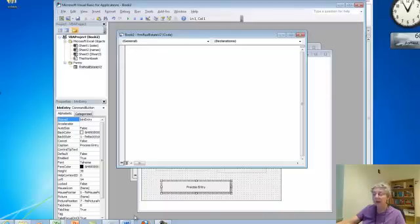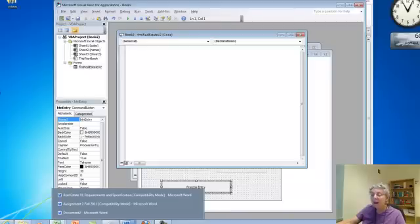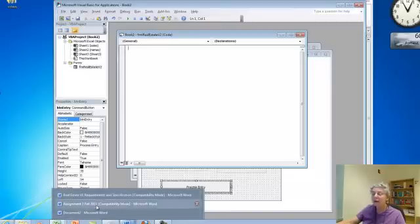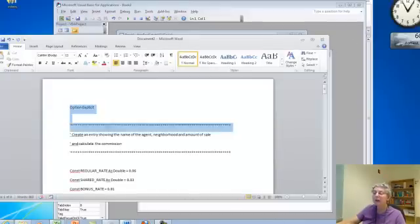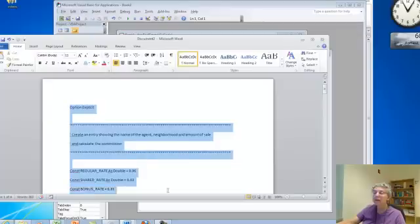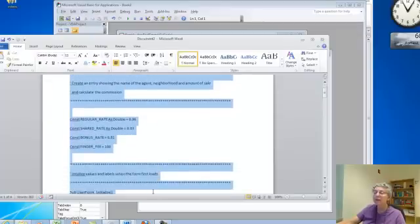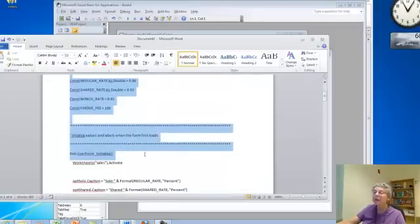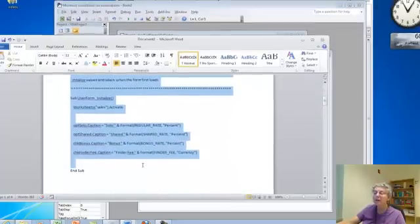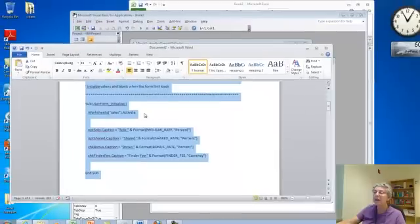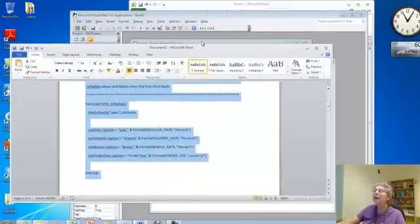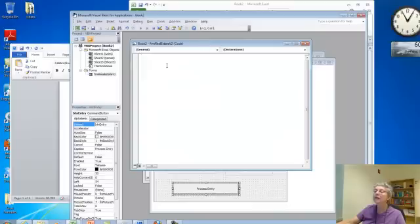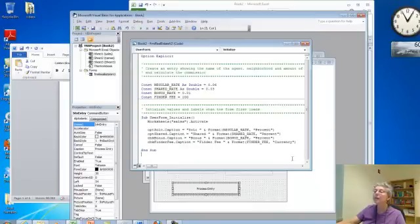So, I actually, to avoid taking a lot of time with typing. I have a document here, where I, I think it's this one. Yeah. Alright. So, these are my constant definitions and my user form initialized subroutine. So, let me copy that. And, I'll come over here and paste it.